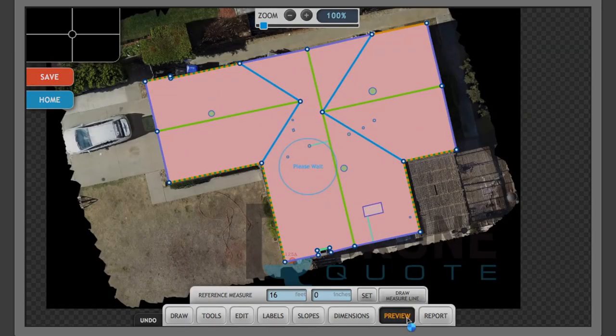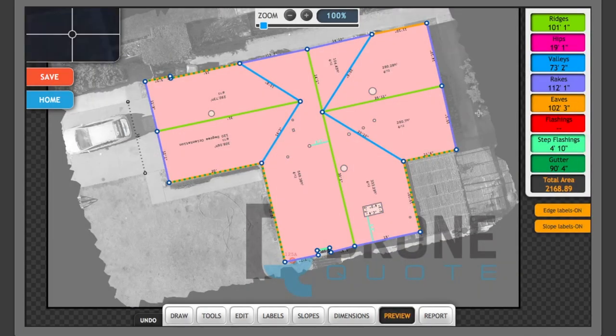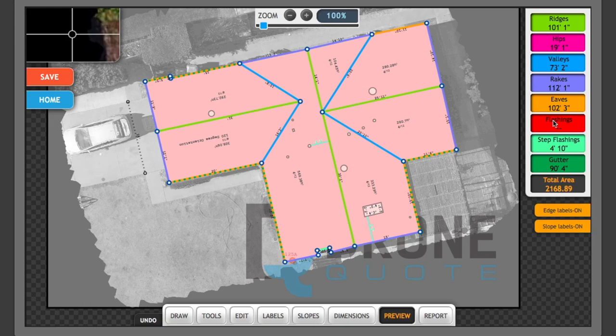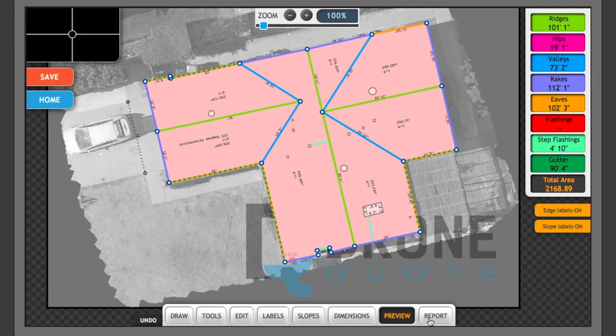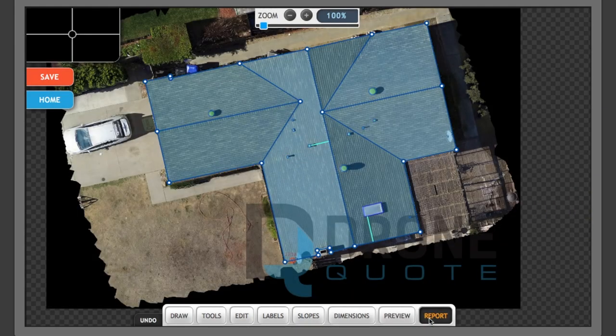So now we can go to preview. And I can see here on the right what kinds of measurements are throughout the entire roof by the kind of roof that's, by the kind of label that's on the roof. And then finally we'll go to report.